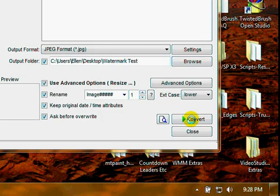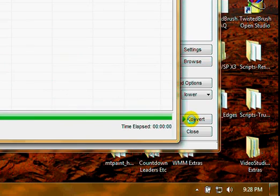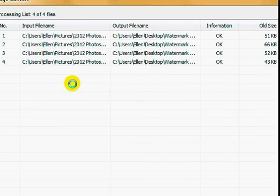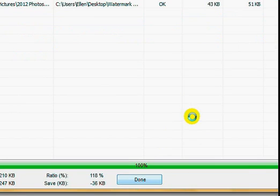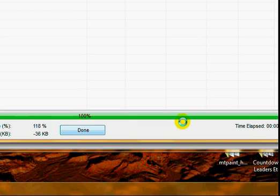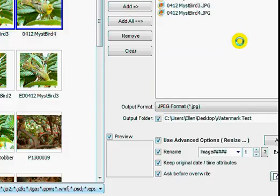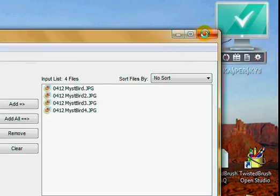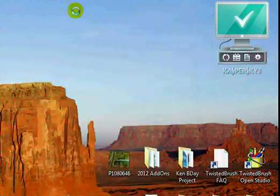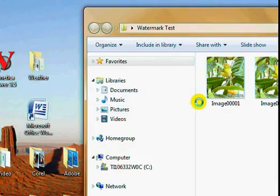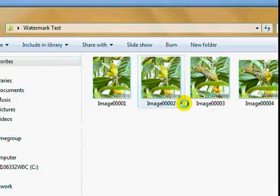Now I can convert. This is processing four of four files with a watermark. Whoops, I guess it's done already. Well, that was quick. Here's my Watermark Test. Let's see what it did.